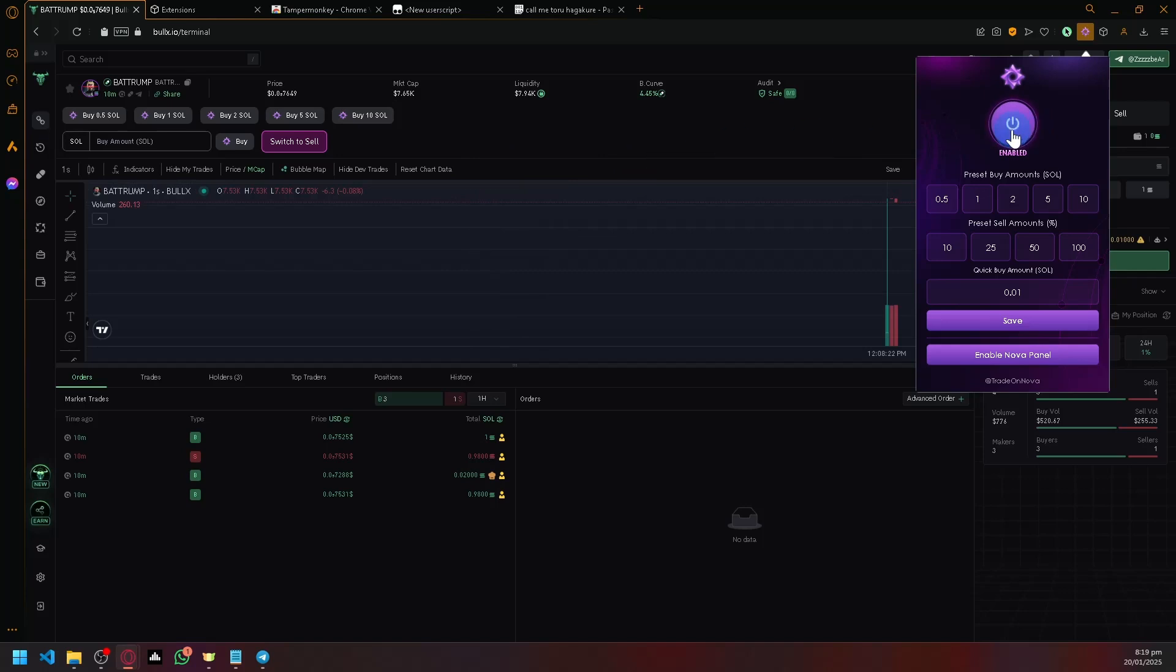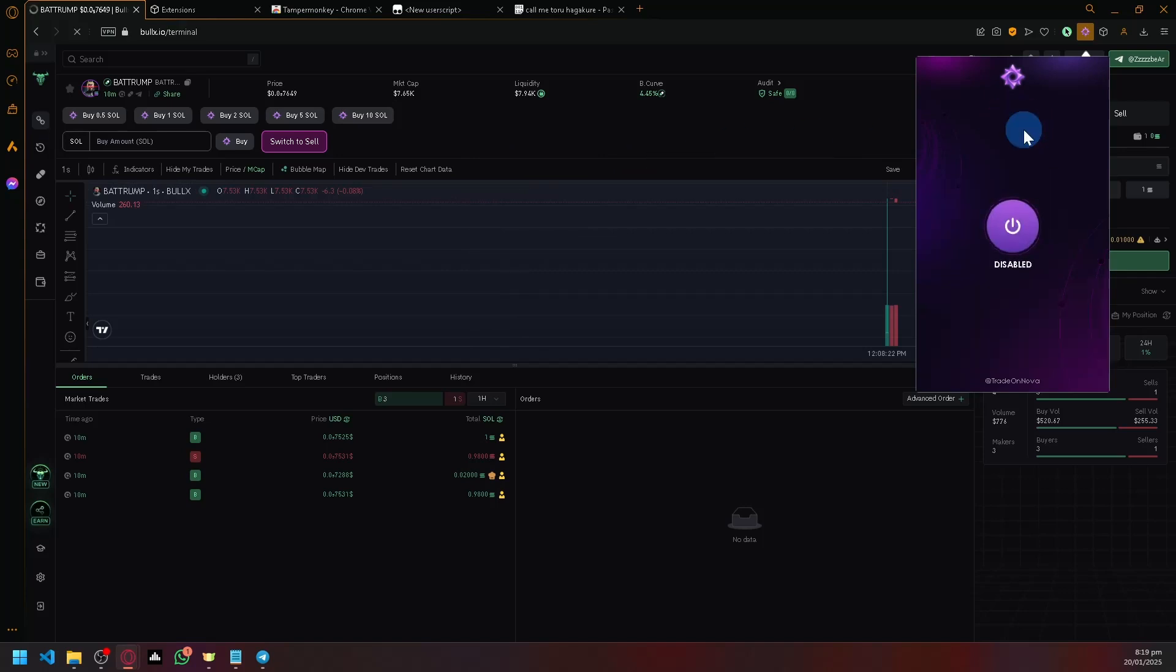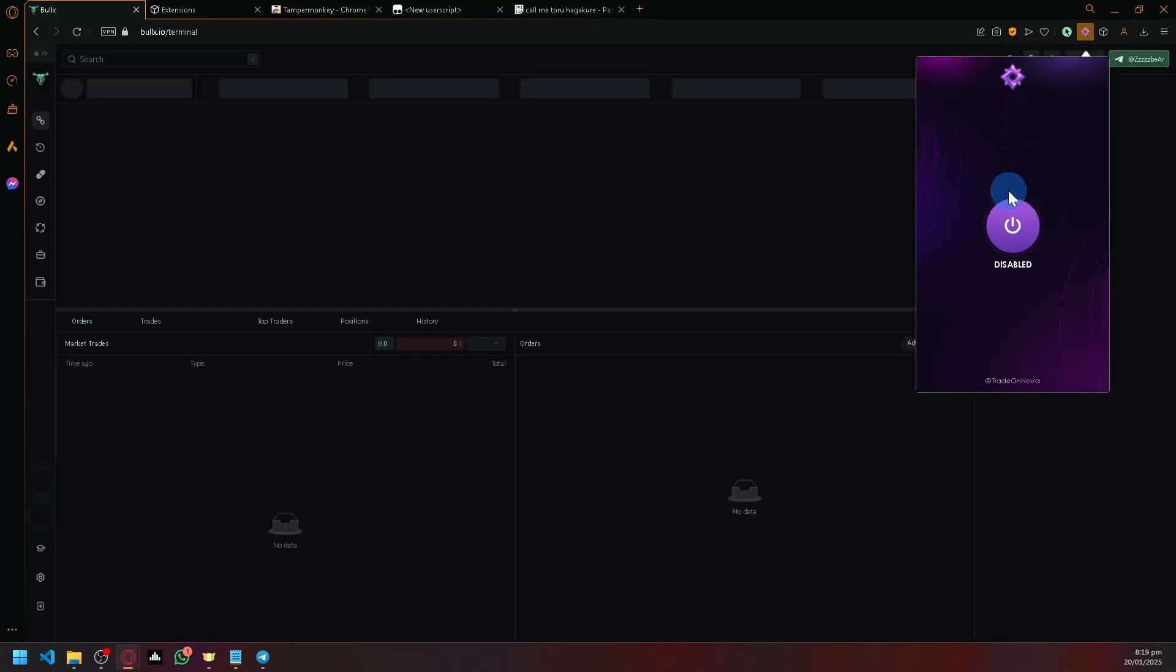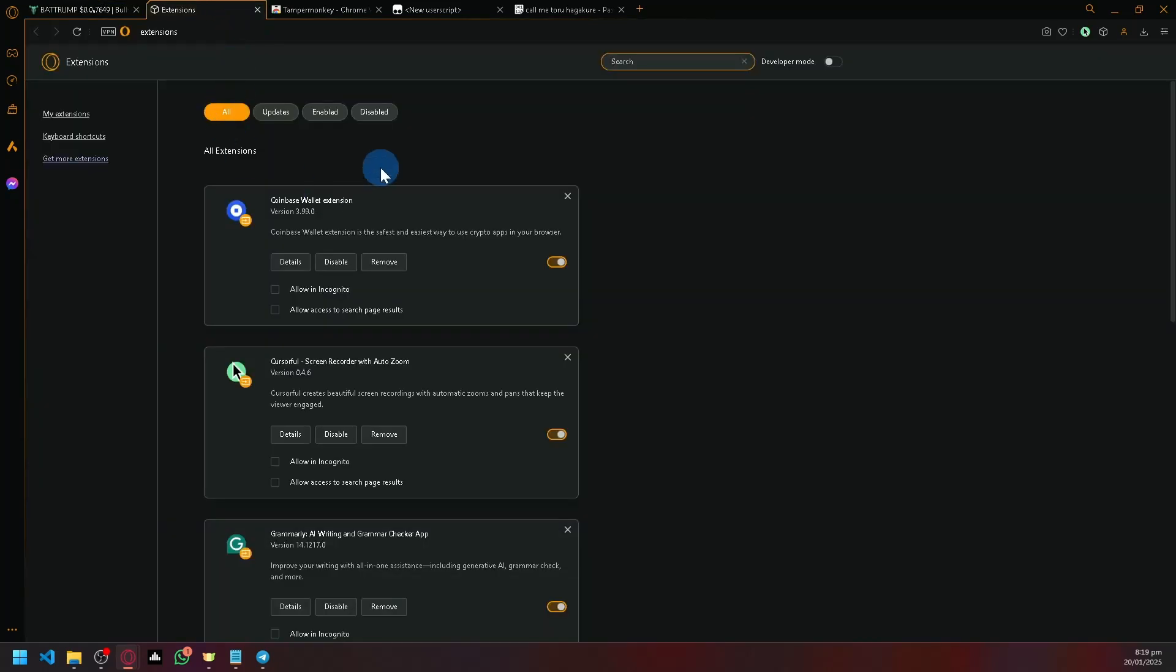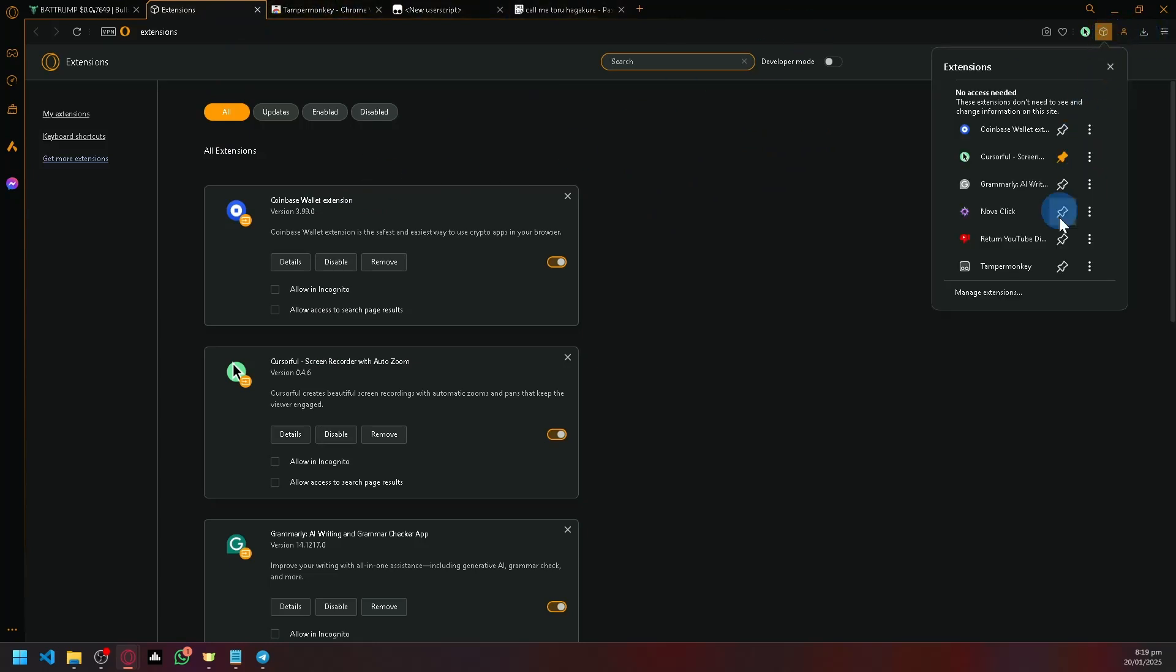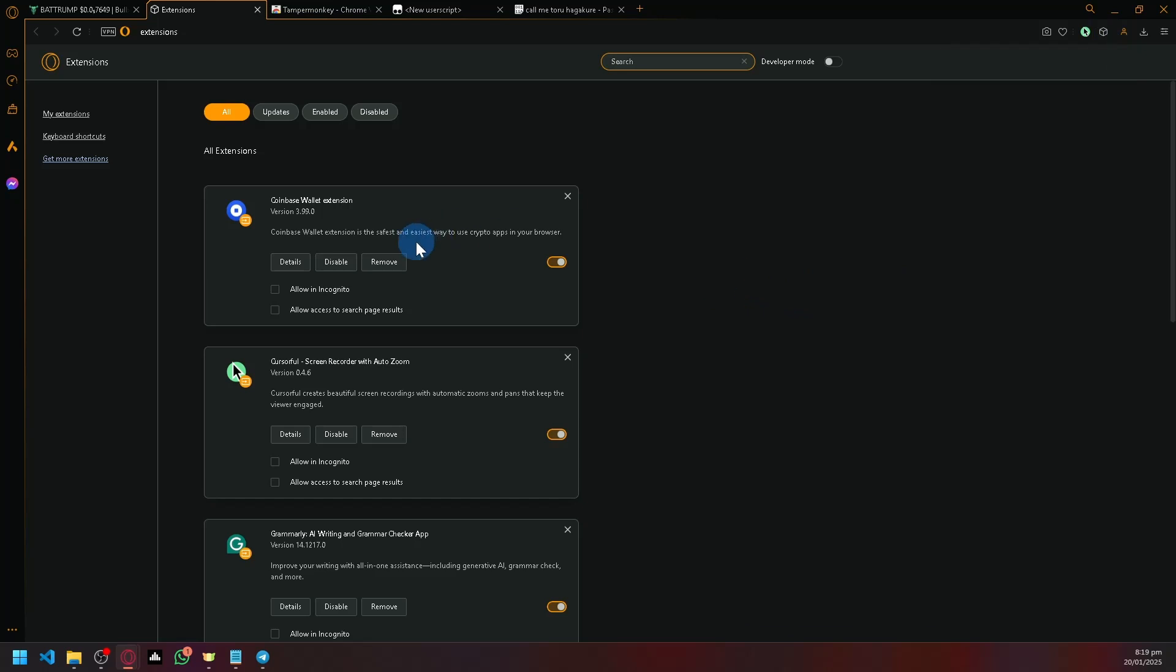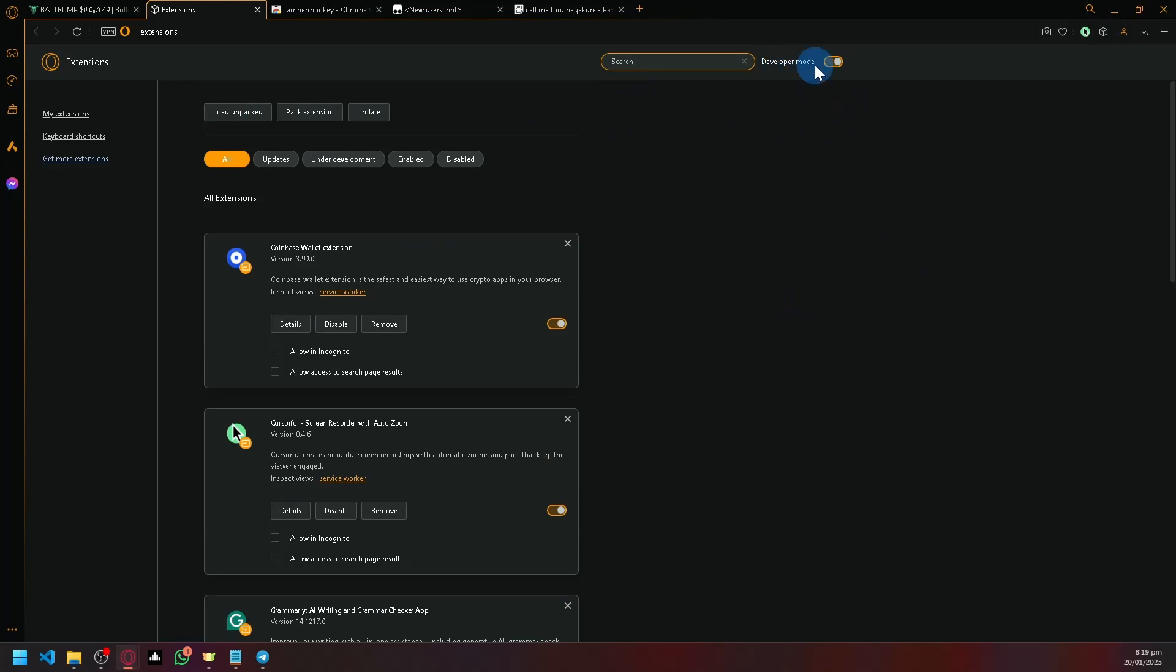First, we're going to disable Nova Click. Go to your extensions and click on manage extensions. The process might be different on other browsers, but it's essentially the same. Enable developer mode - ensure that you have developer mode enabled.